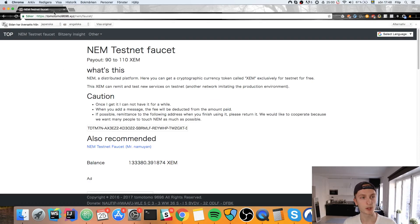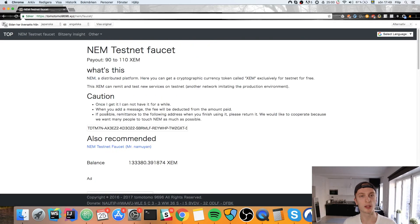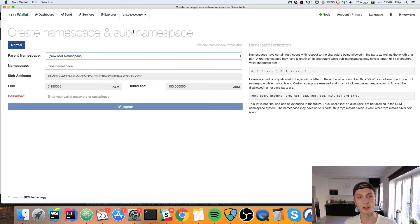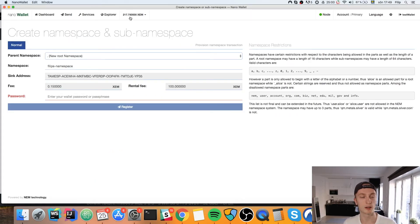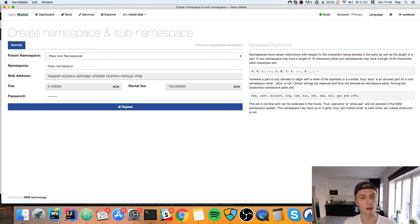If you don't have enough funds you can go to this faucet — I think I showed you in the first video, the URL is up here. This is a Japanese faucet but it's the only one working at the moment. Fill in your address, check the 'I'm not a robot' box, and hit Request to get some funds to your wallet — you should get around a hundred coins. You'll also find that link in the description. Type in your password and hit Register.